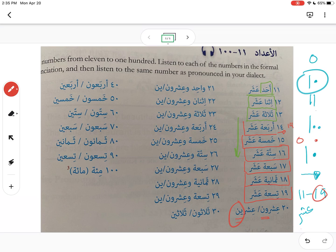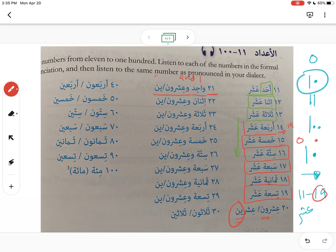Once we move on and look at numbers in the 20s, 30s, 40s, and so forth, it's the same pattern — we do the ones first, and then whatever is in the tens. So 21 is going to be one and twenty: واحد وعشرون, or if you want to say واحد وعشرين. This is the same structure as in Spanish.